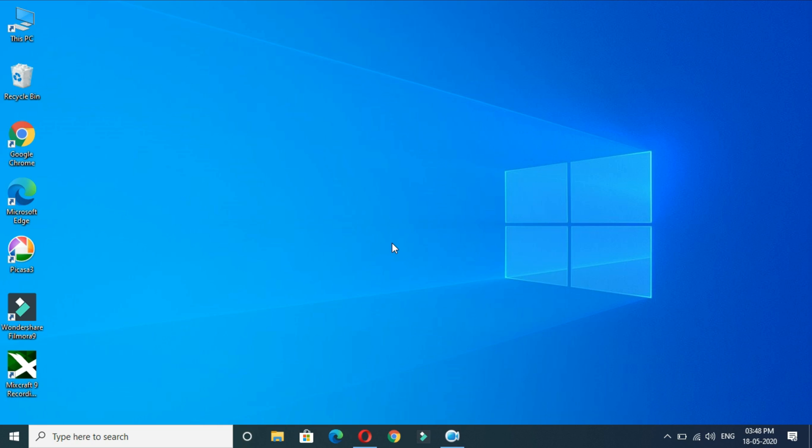Hey guys, welcome to my channel. In this video I'm going to show you how to enable dark mode in YouTube on your laptop and desktop.